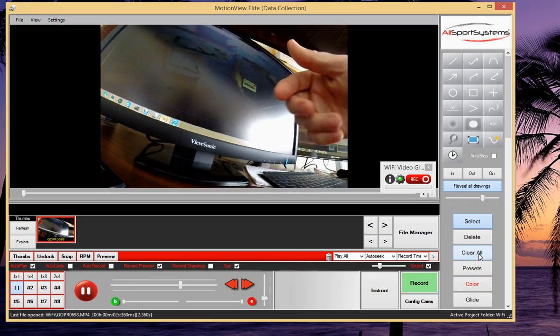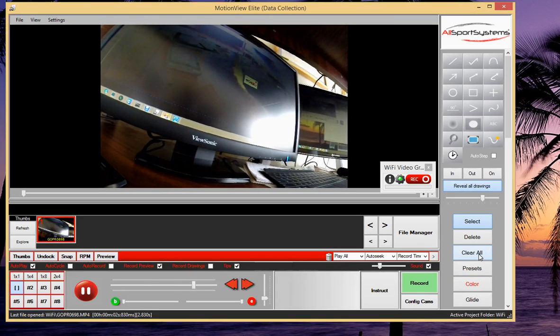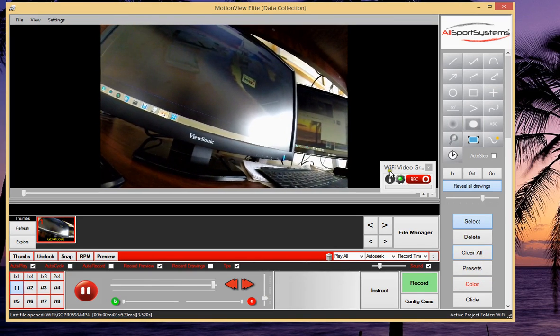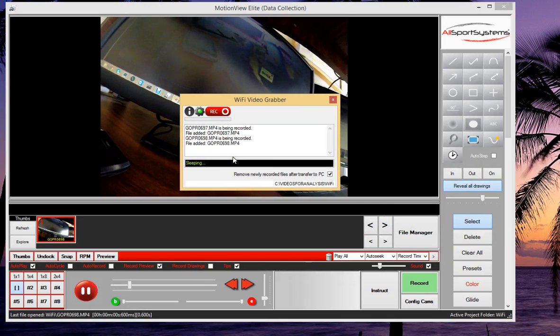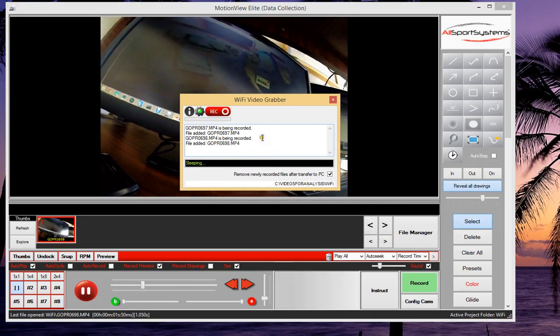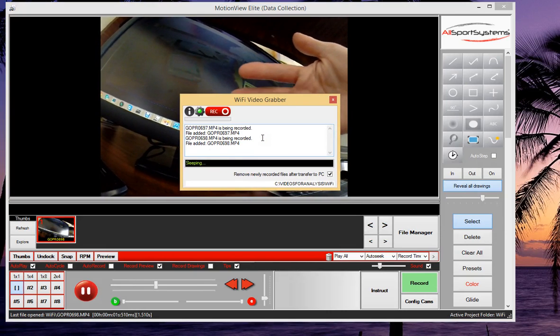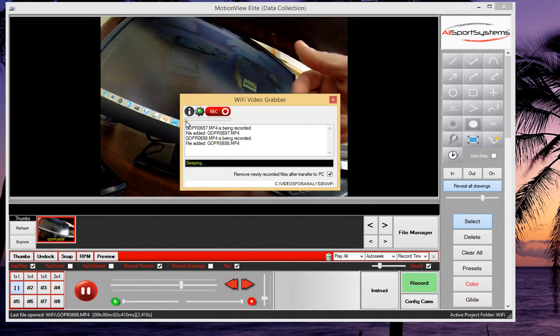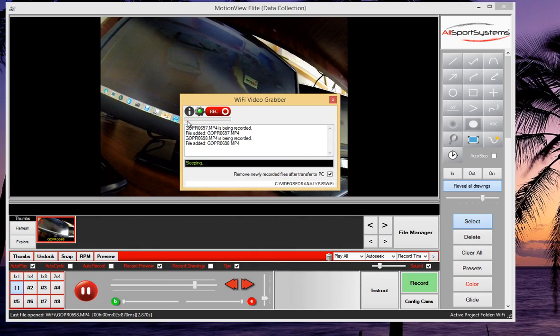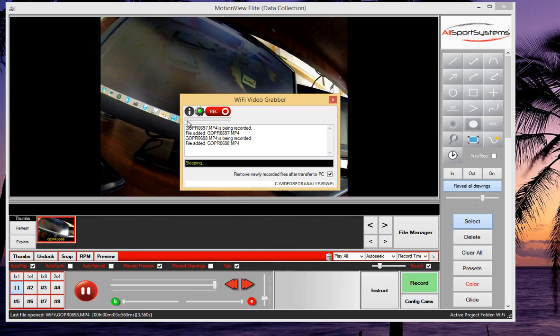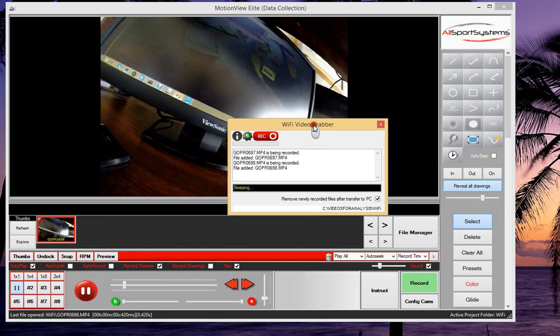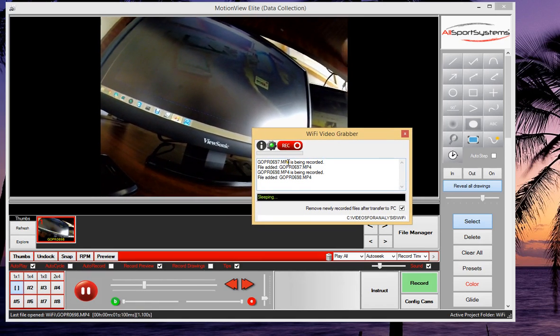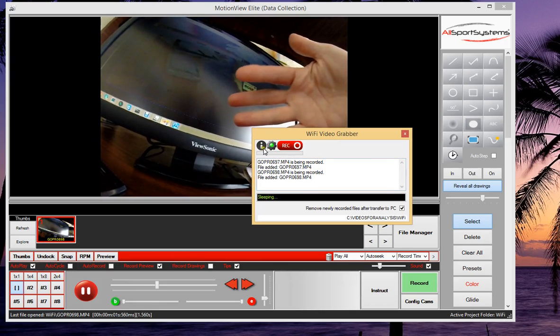Now one point to take note of is that the Wi-Fi Video Grabber software will only bring in new video clips that are captured after you have connected to the camera. This is intentional so that we don't inadvertently wind up spending an hour or so downloading hundreds of clips that you may have previously captured. So think of it like a live feed camera. It records when you press the button and those are the videos you get here in the software.